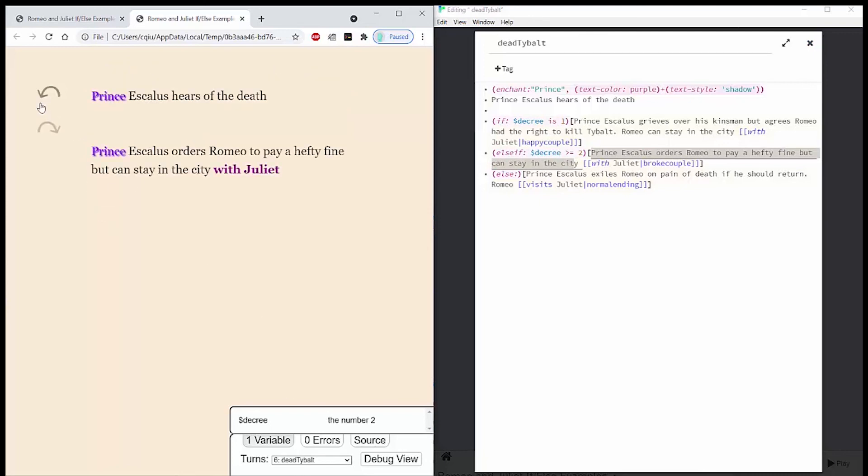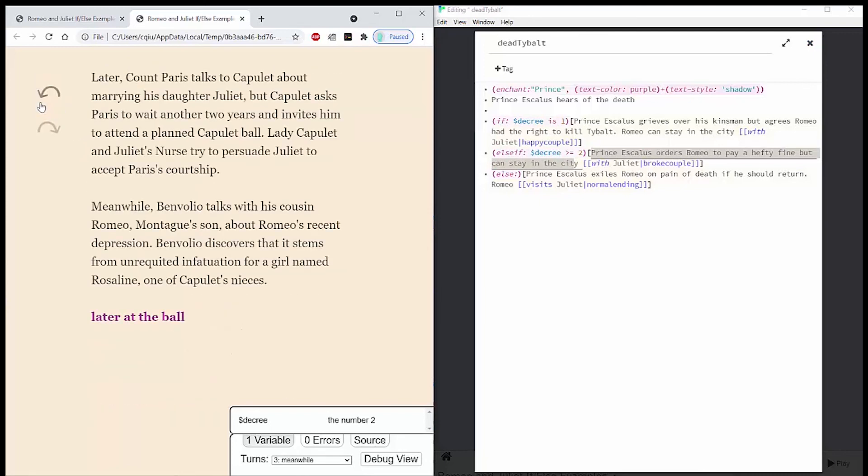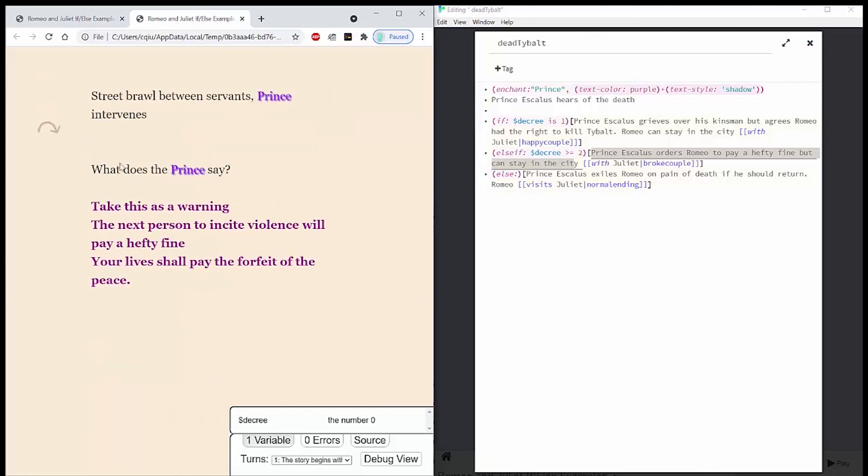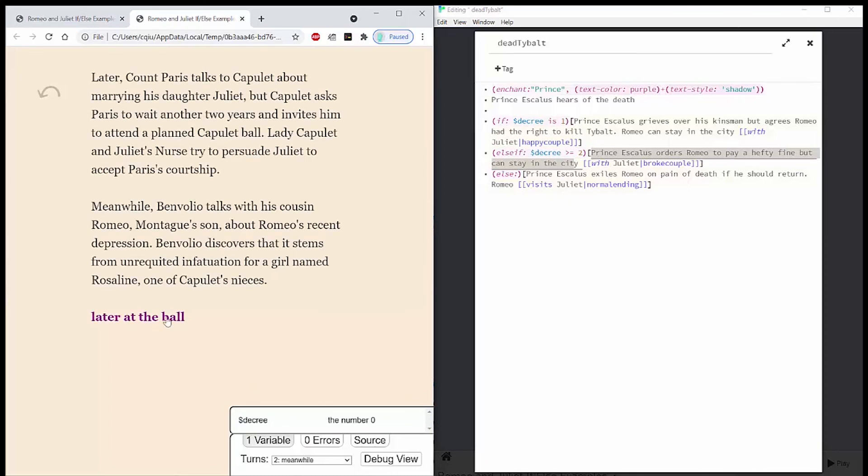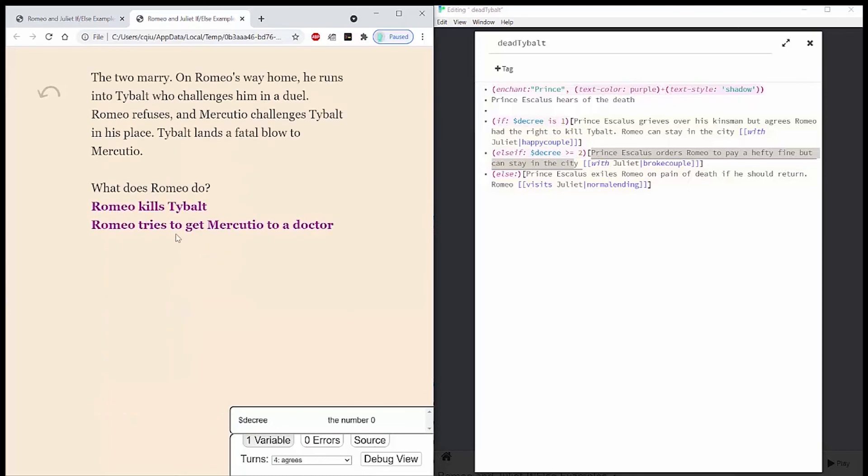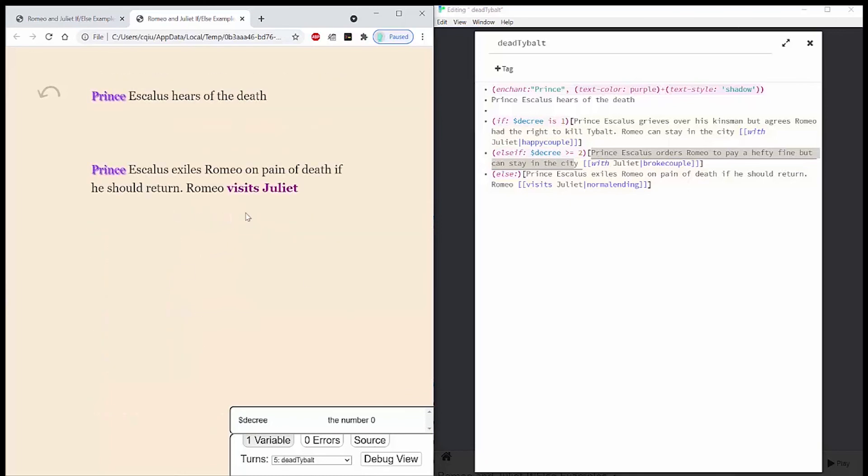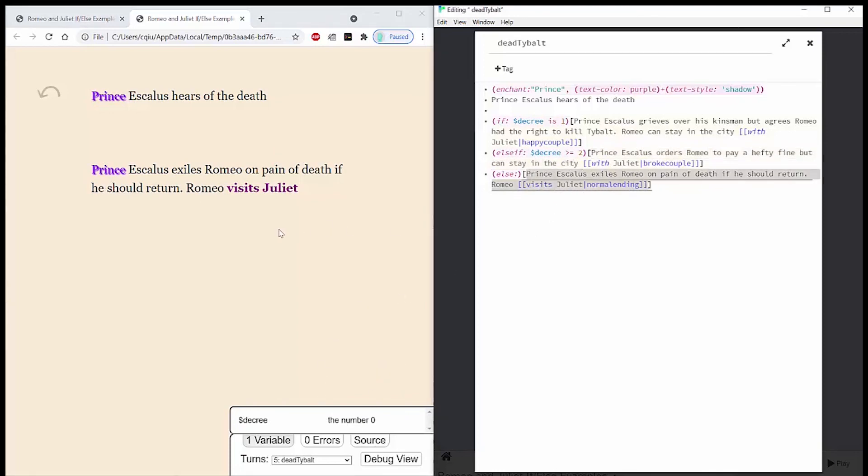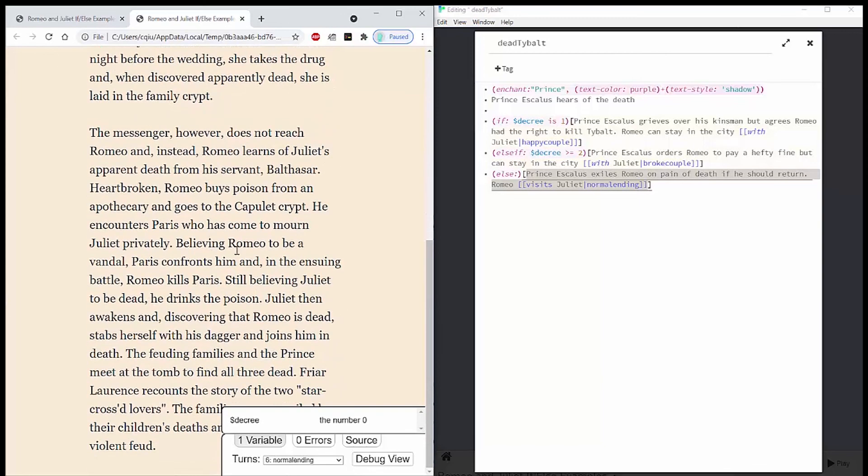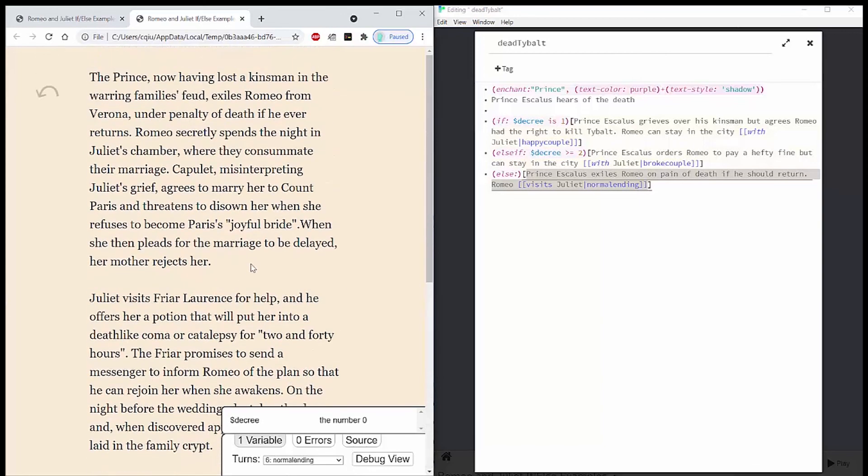Then I can go all the way back and test that my set decree to 0 stays that way. So your lives shall pay the forfeit of the peace. So because 0 is neither 1 nor greater than or equal to 2, then my else passage shows. And then you can see that it has the normal ending that Shakespeare wrote originally.